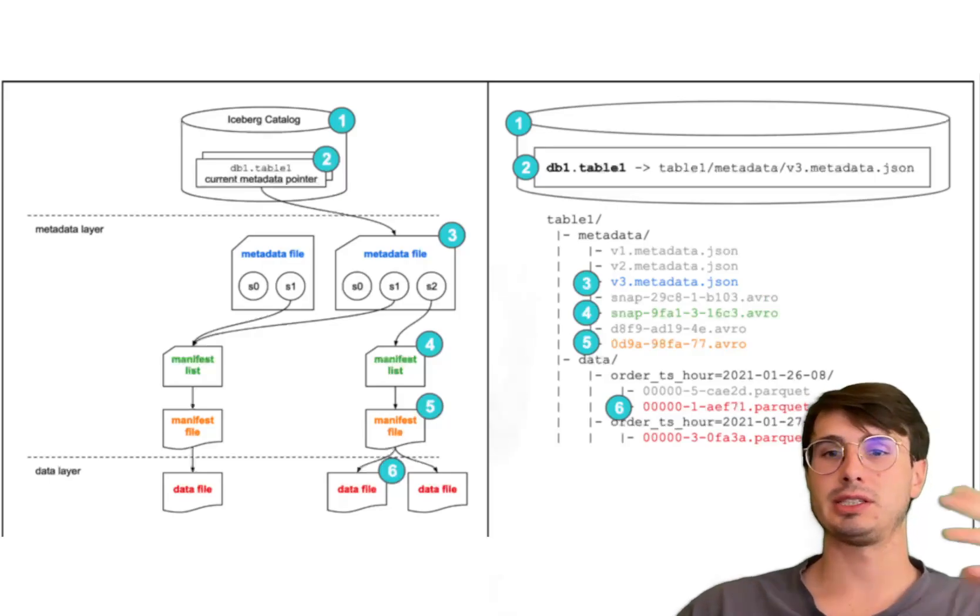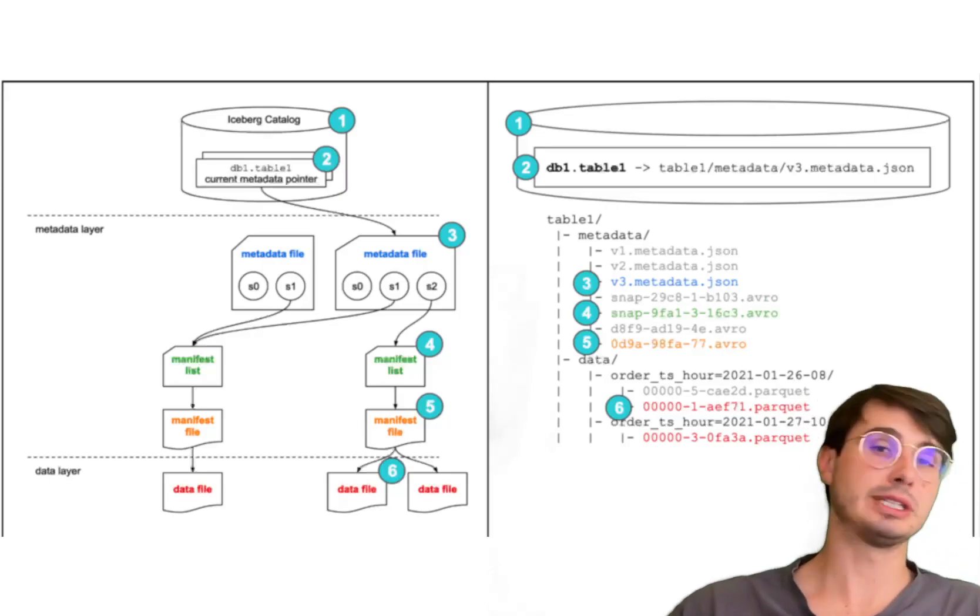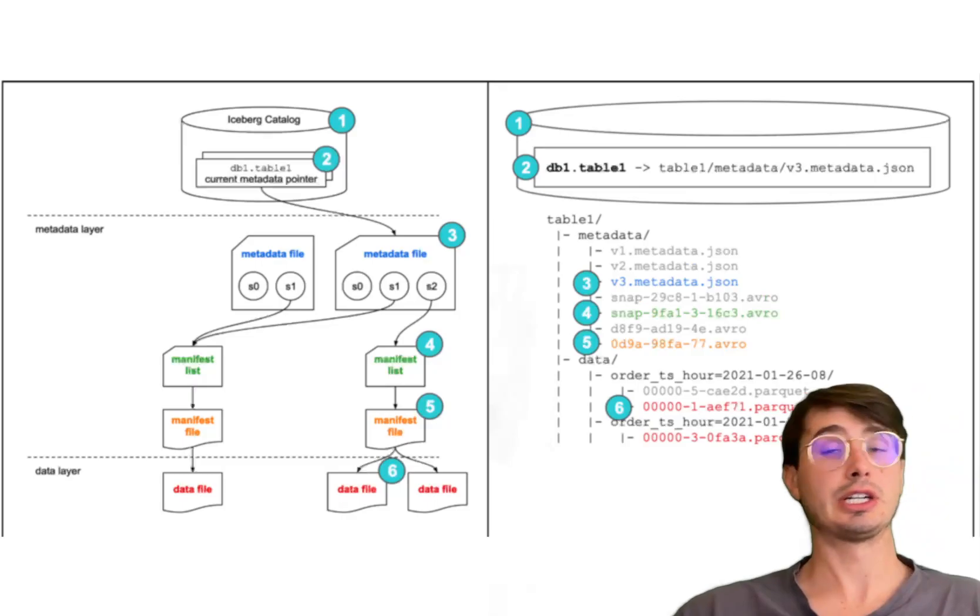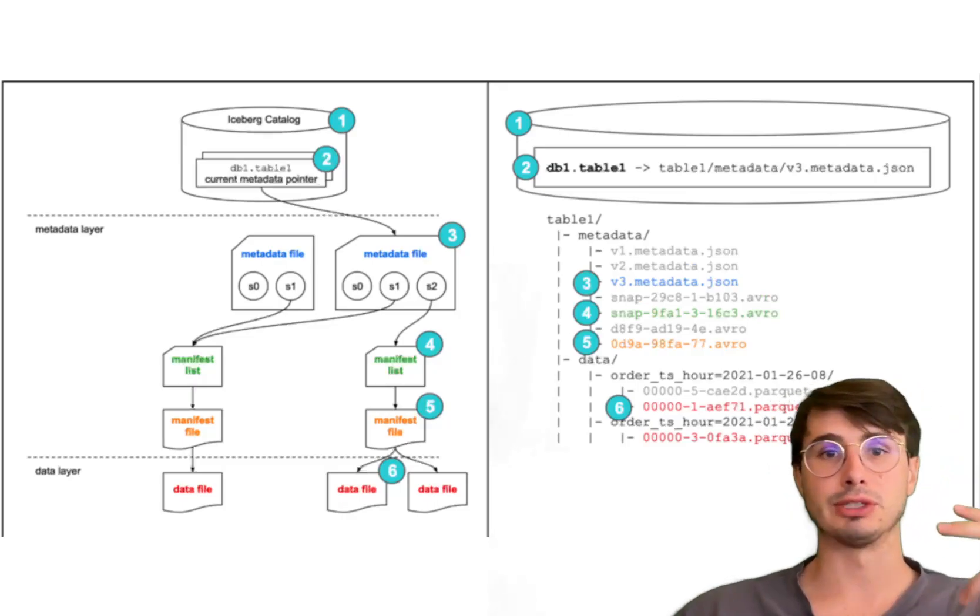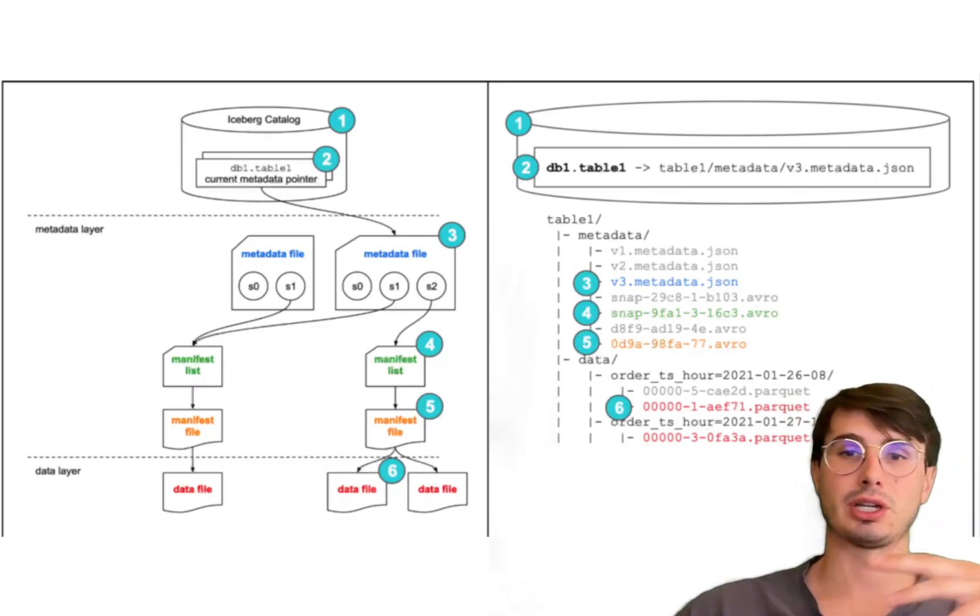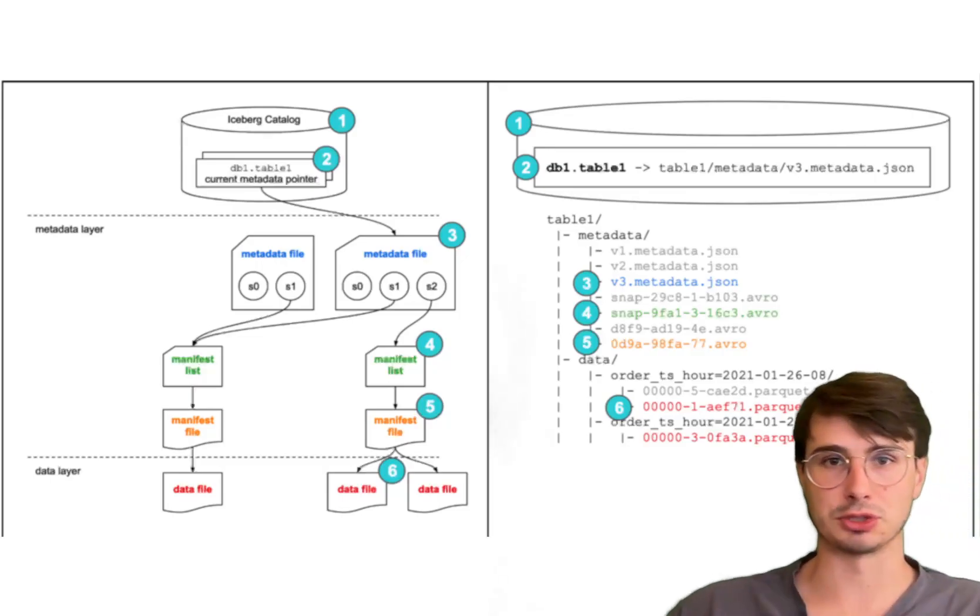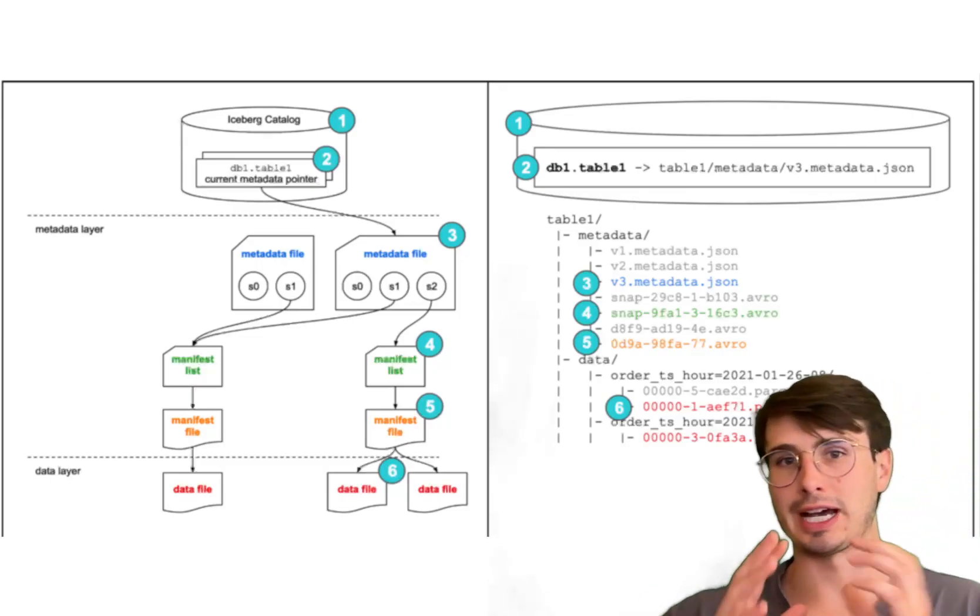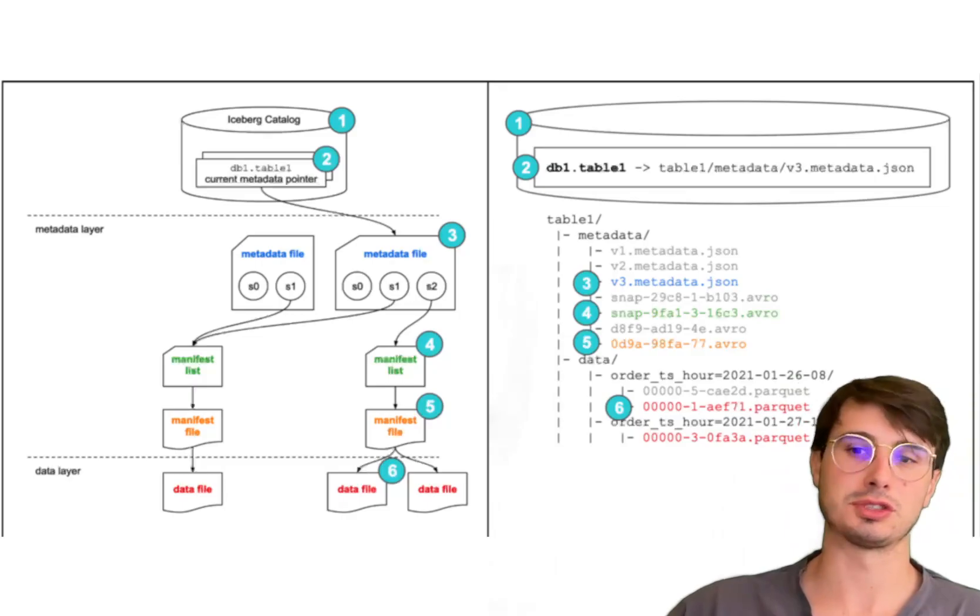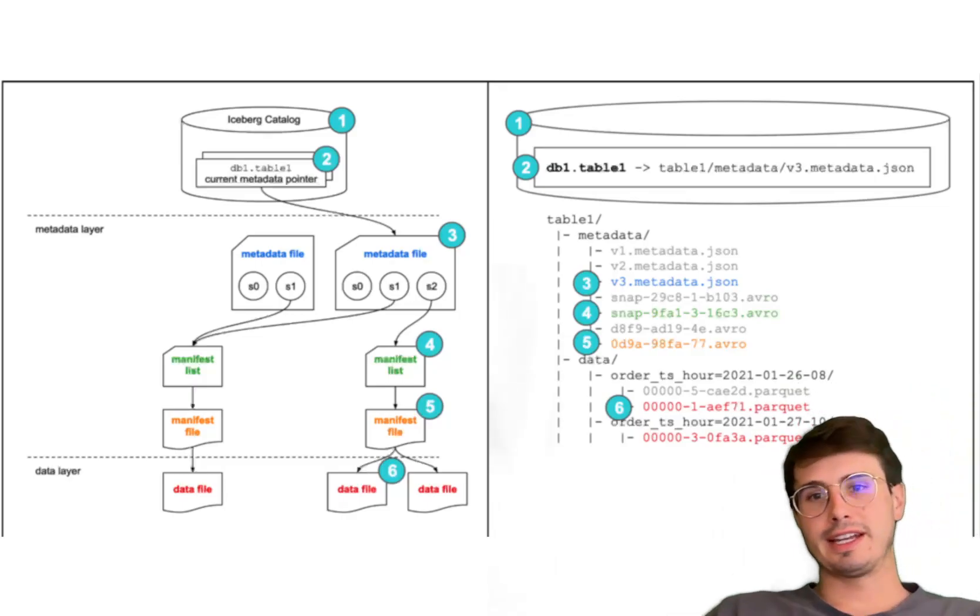And finally, that efficient querying I mentioned, those advanced partitioning and pruning techniques, you're ensuring efficient querying and reducing the amount of data scanned. And also having that downstream effect of improving query performance because you have that partitioned data that's easier to search through and query.